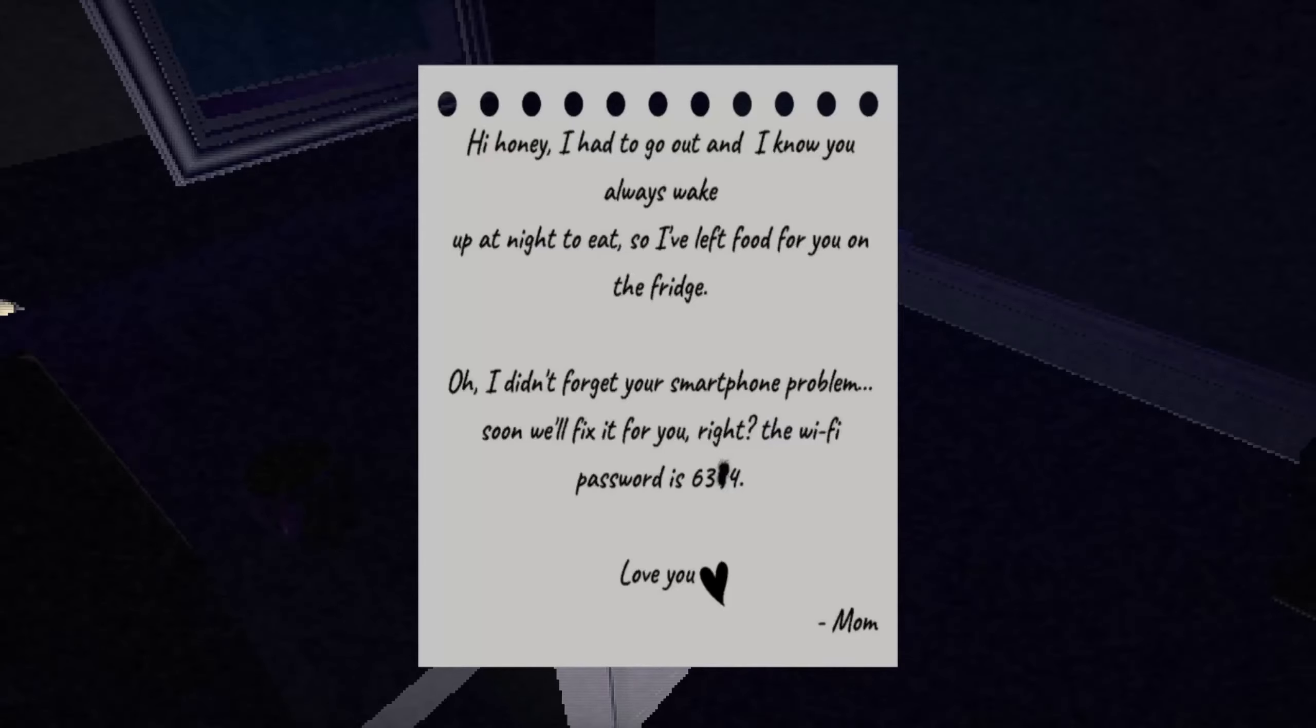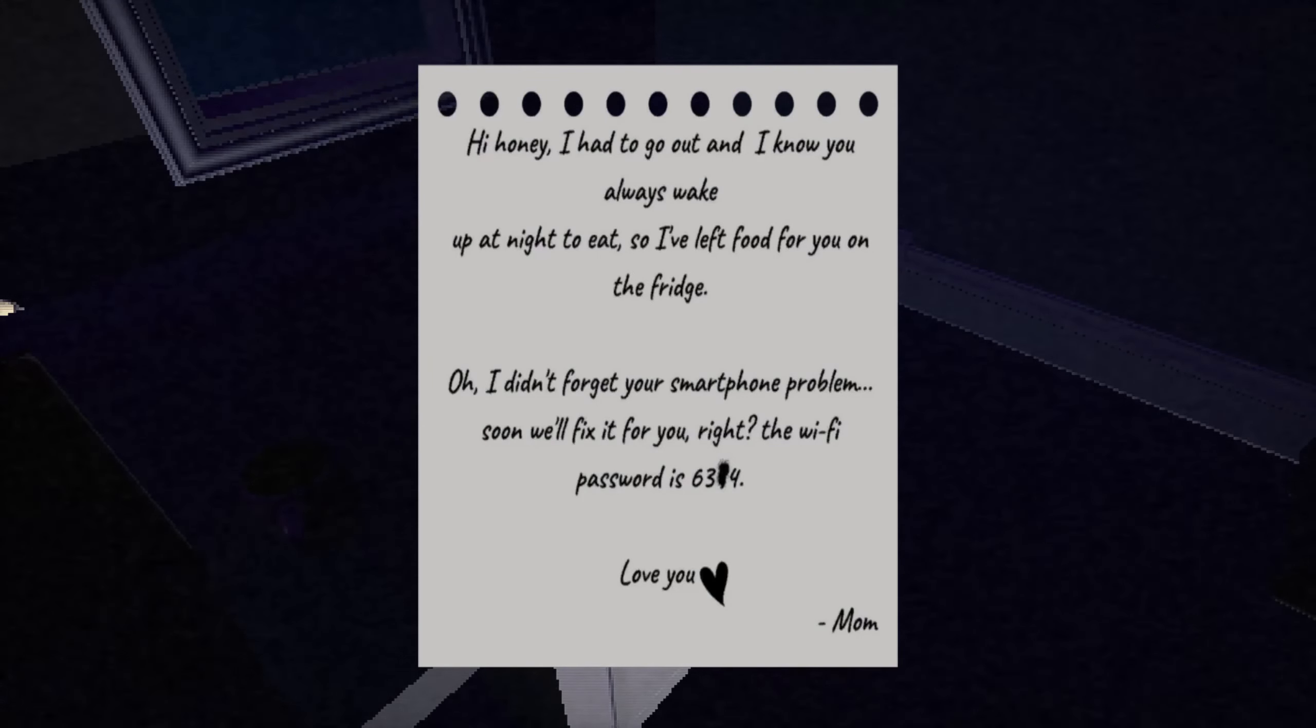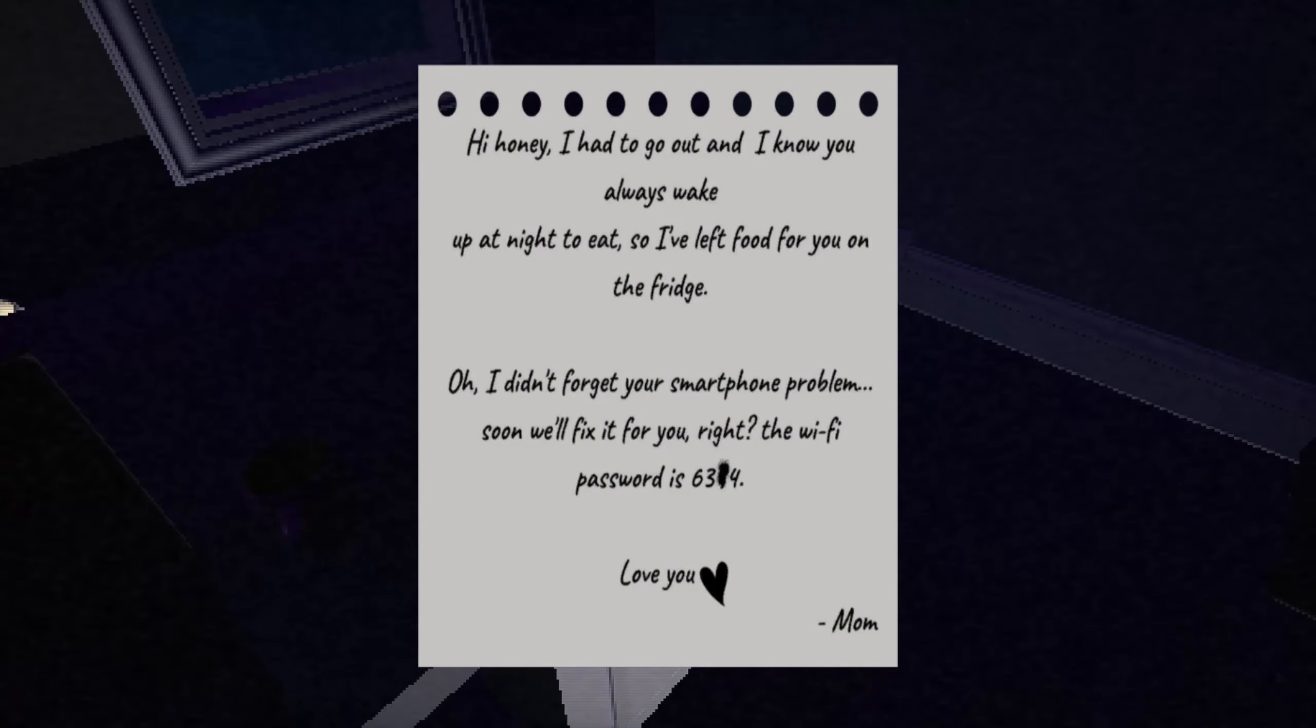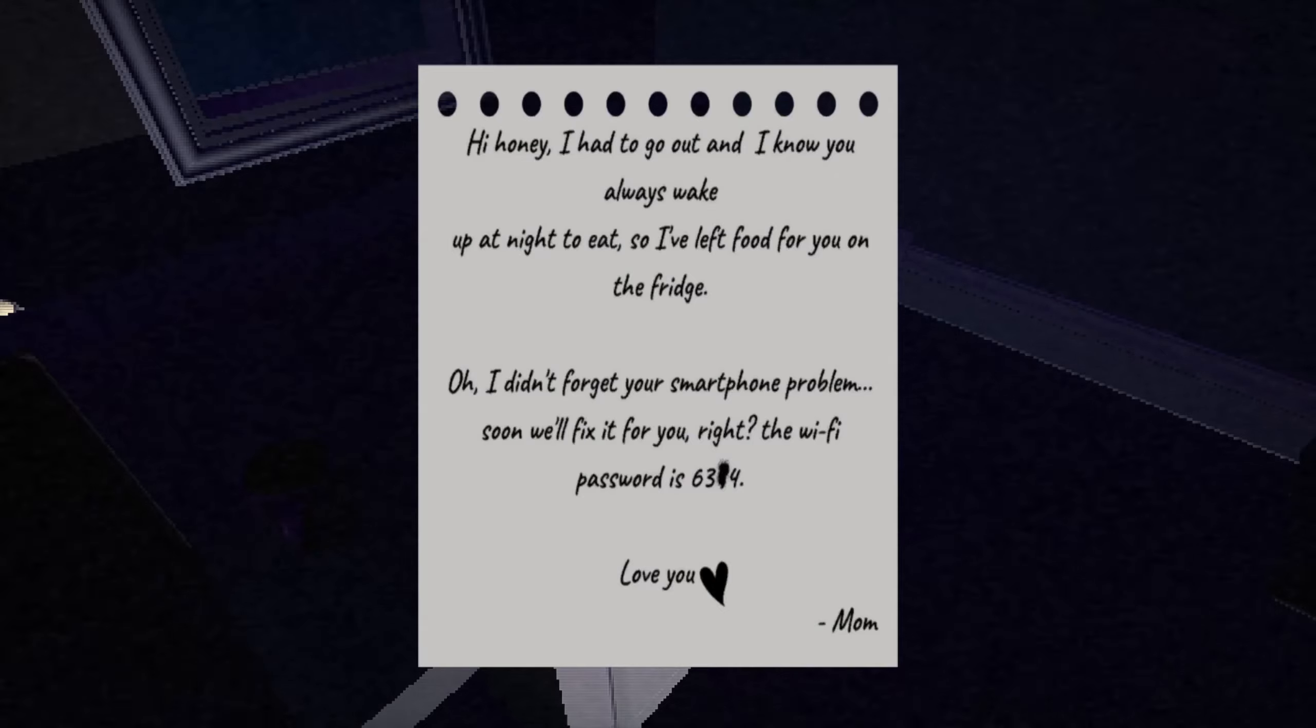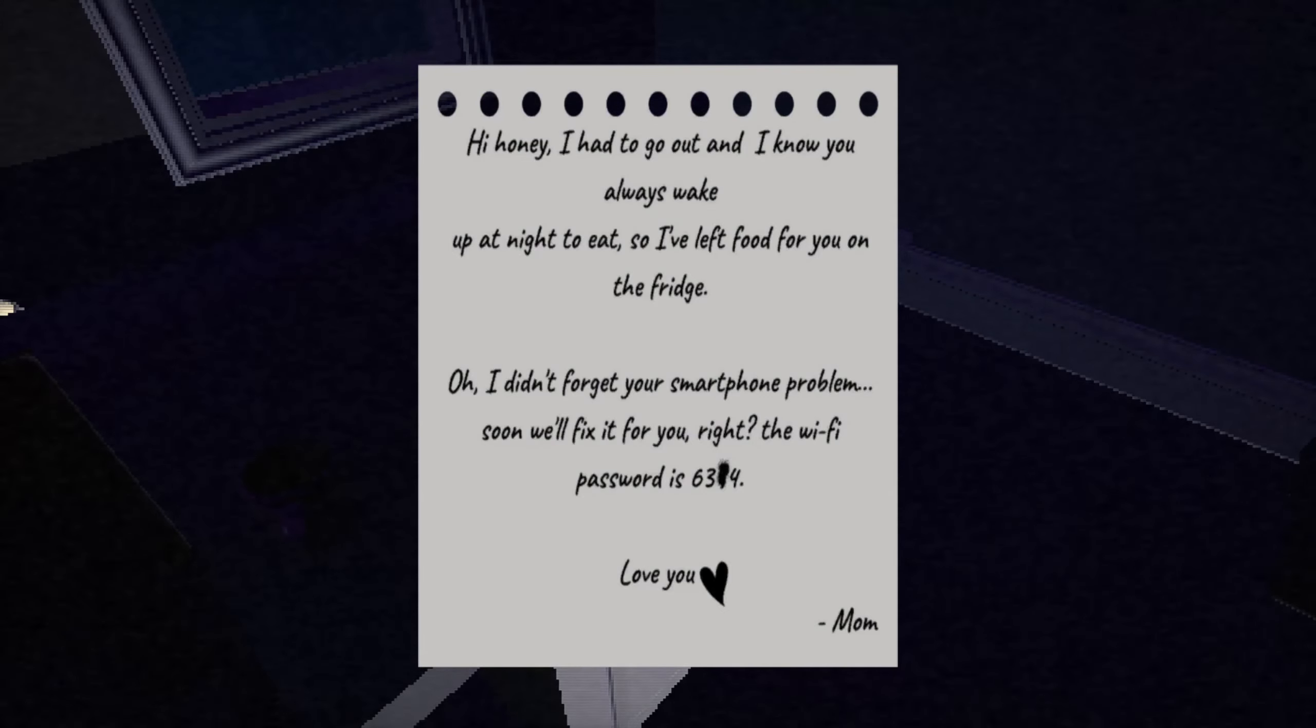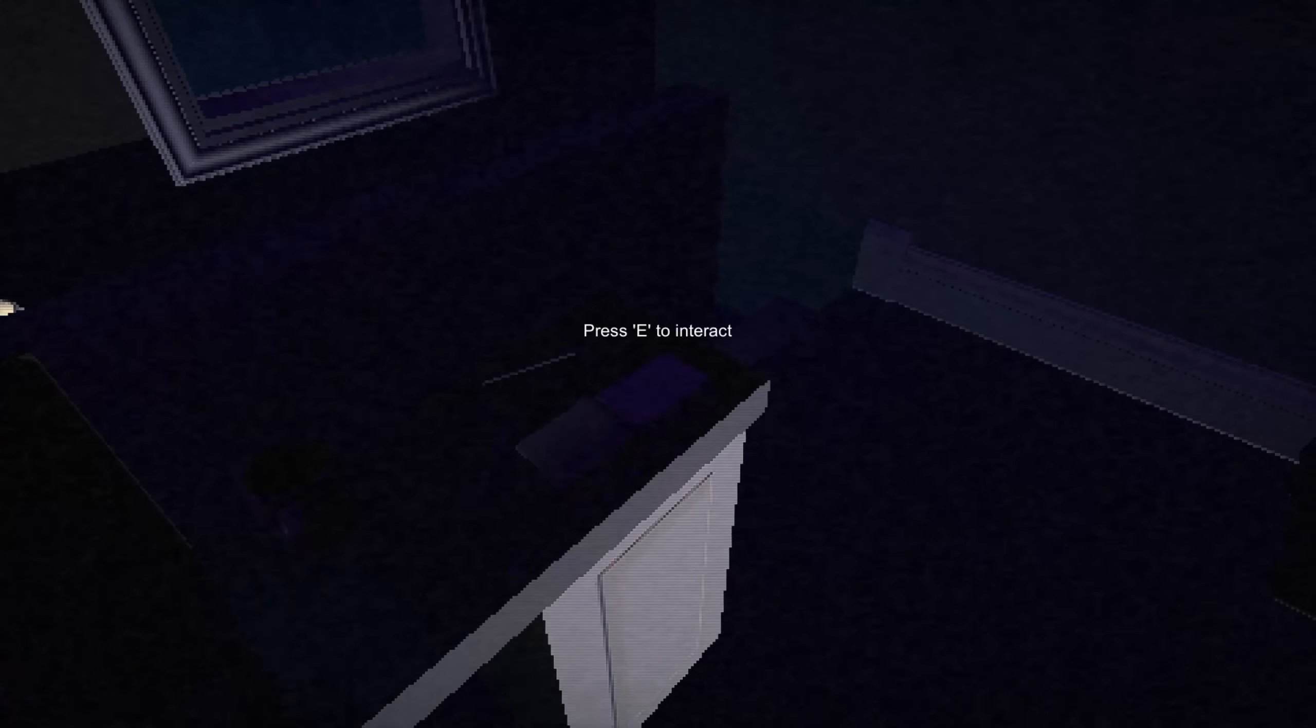You got a note. Hi honey, I had to go out and I know you always wake up at night to eat, so I left food for you in the fridge. Oh, I didn't forget your smartphone problem, so soon we'll fix it for you, right? The Wi-Fi password is 6-3 blank 4. Love you, Mom. Okay, thanks Mom.